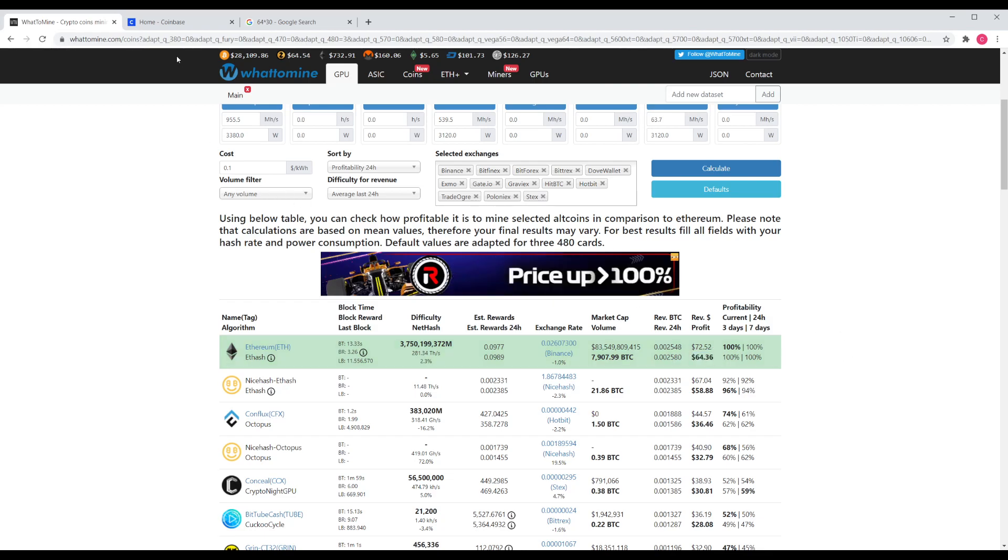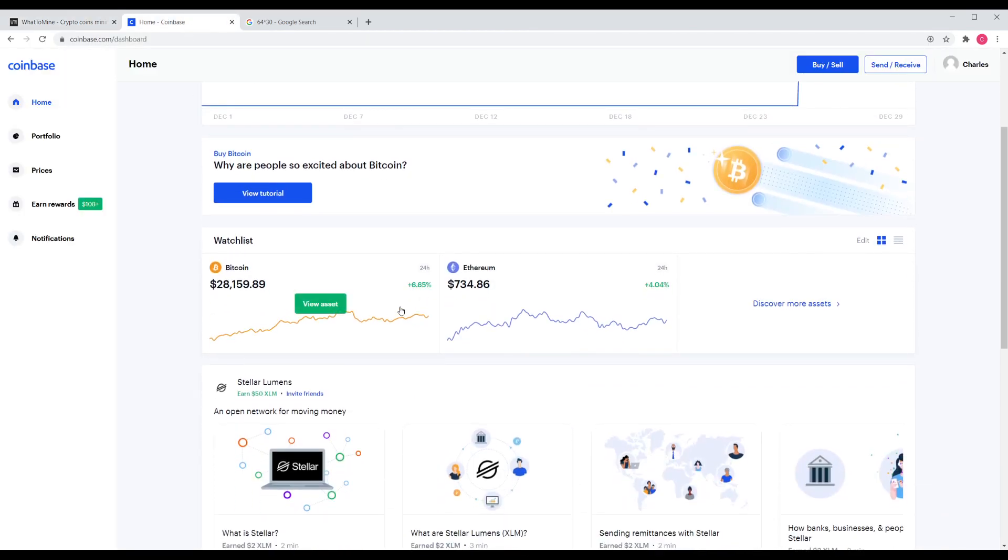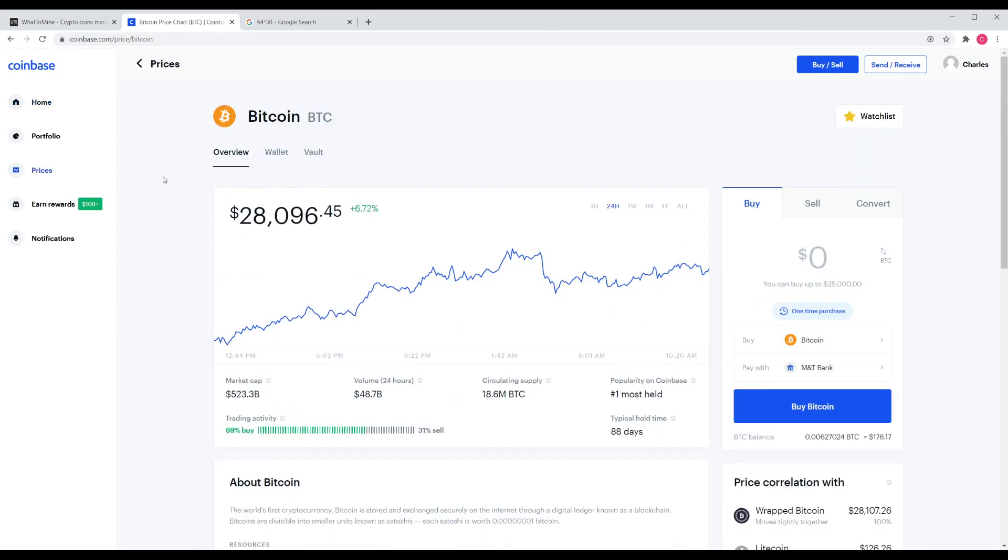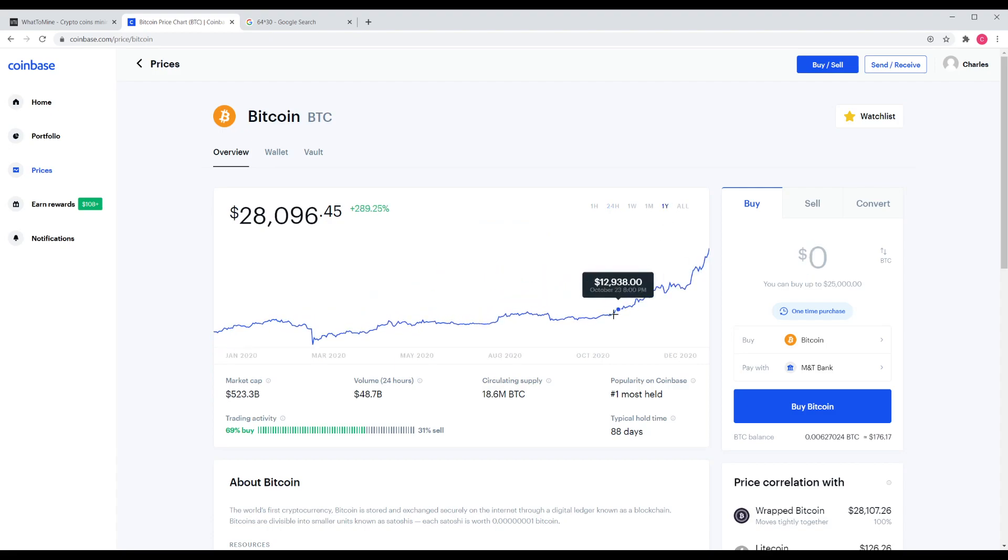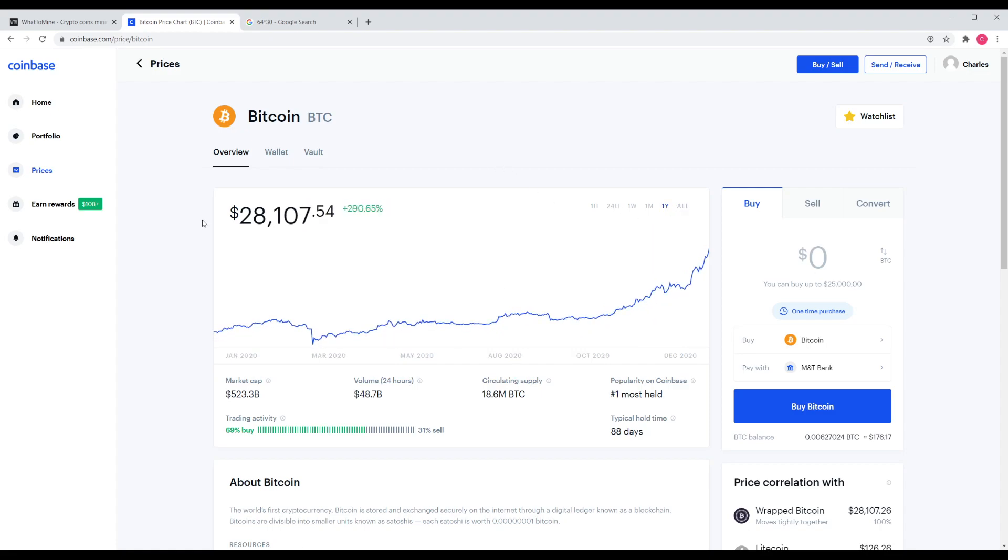Now, granted, Bitcoin prices are pretty darn high. When we go to Coinbase, we can see that Bitcoin is through the roof, which is great. Is it going to stay here? Not exactly sure. But, even if this were to half, the returns would still be great.